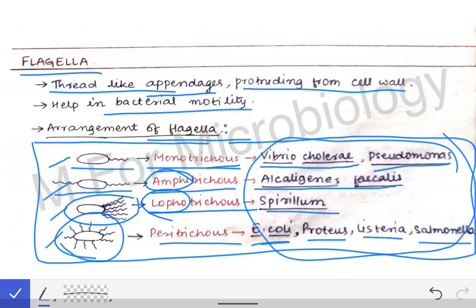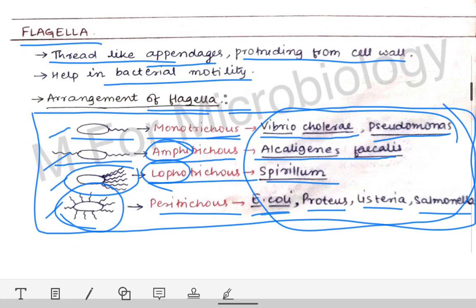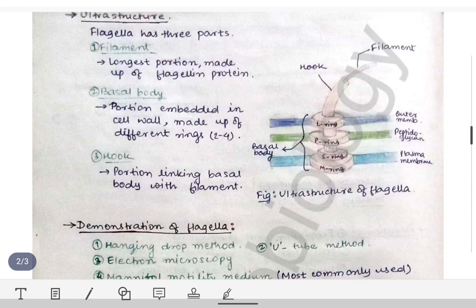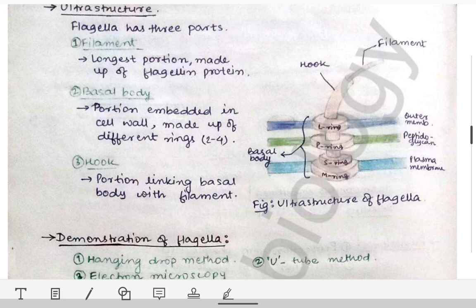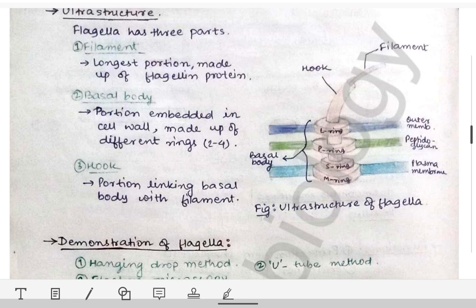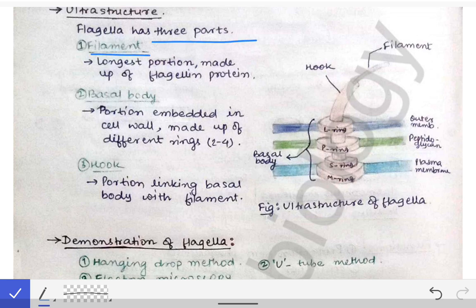Now coming to the ultrastructure of the flagella. The ultrastructure of the flagella has three parts: one is the filament, another is the basal body, and the third one is the hook.